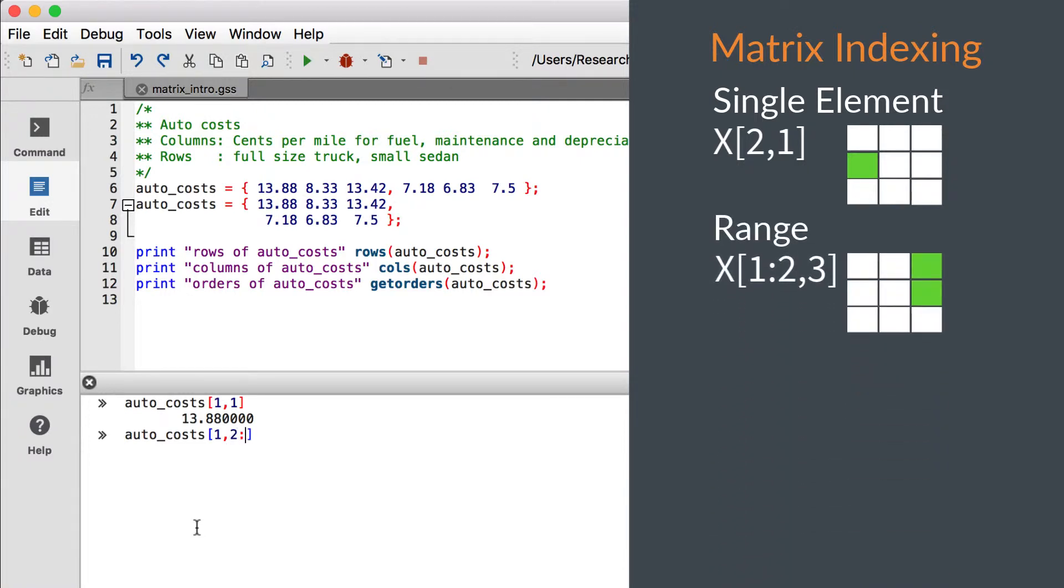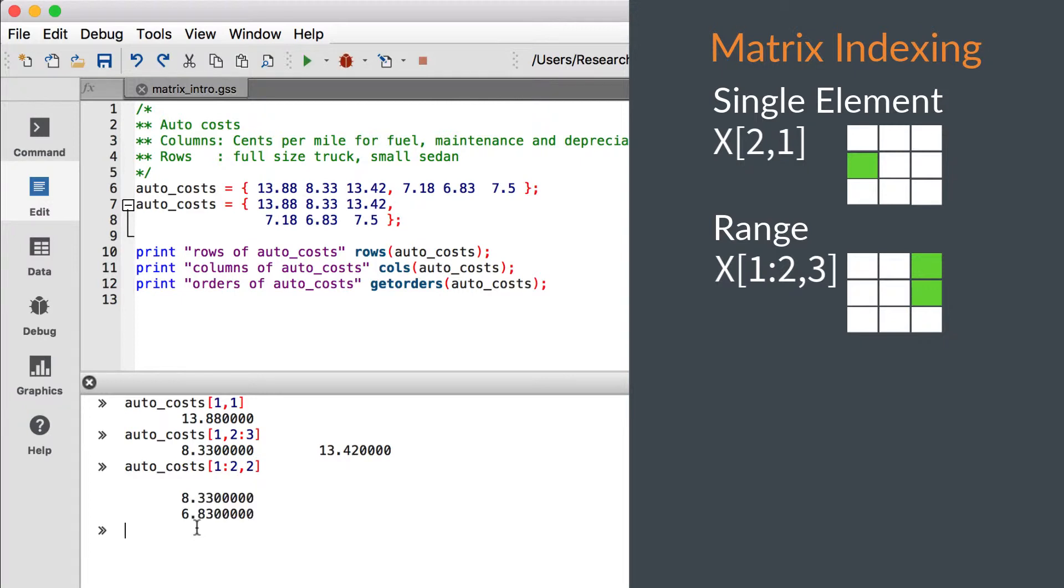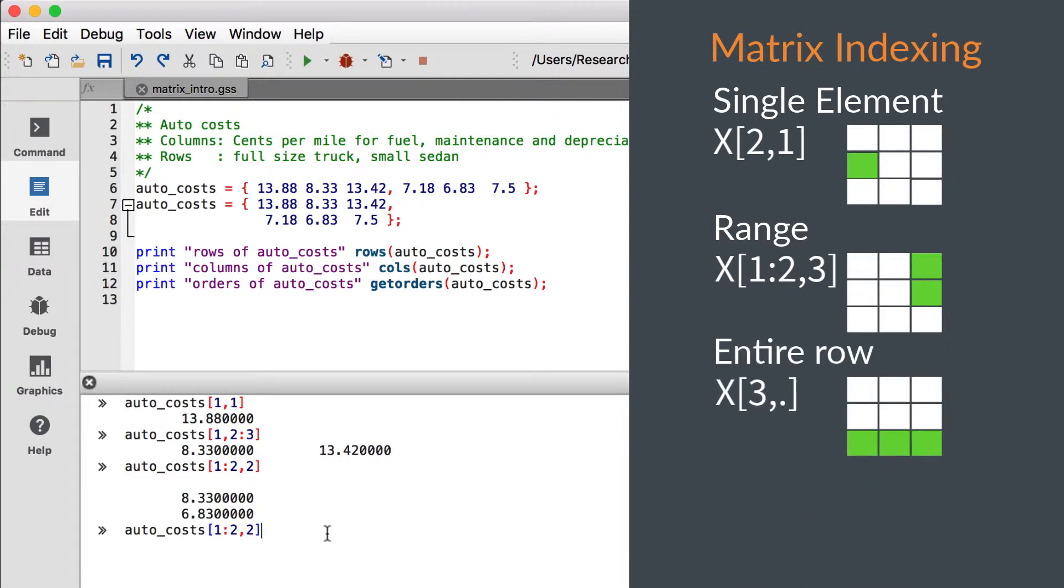We can use the colon operator to specify a row range, a column range, or a range for both. If we want to select an entire row or column, we can use the dot operator to specify all elements in the row or column, rather than inputting the actual range with the colon operator.